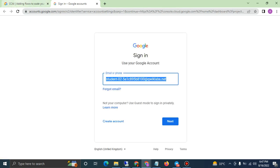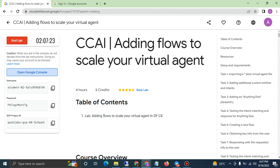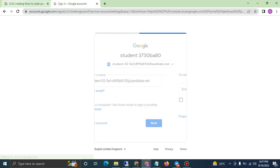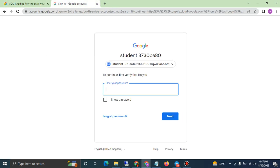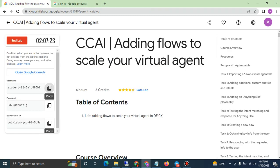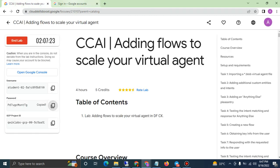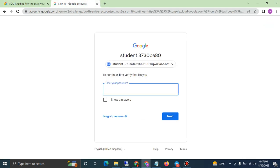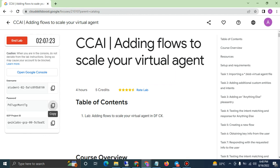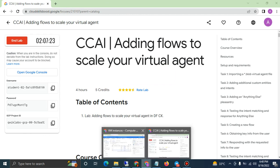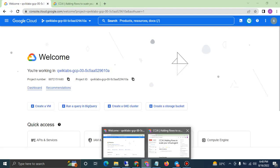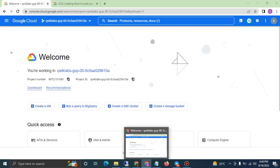It is going to tell you to add the username. To get it, you can click here, copy the username, and paste it here, then click Next. It will then ask you to add the password — click here, paste the password, click Next, and it will log you in.